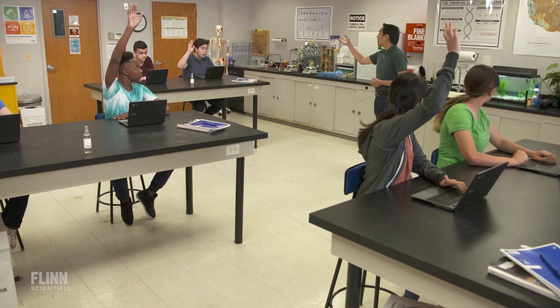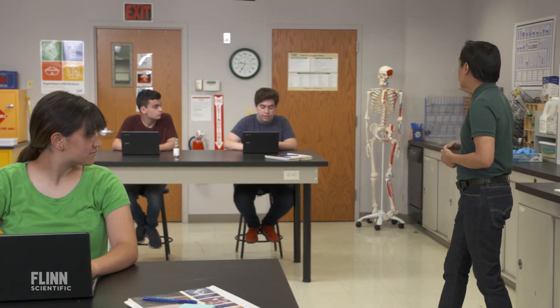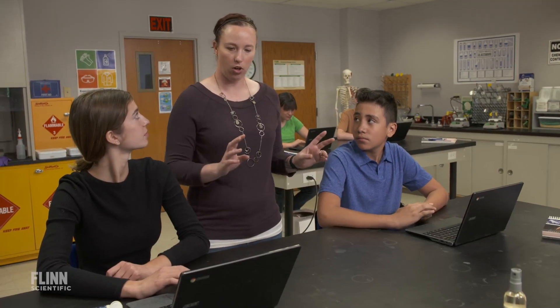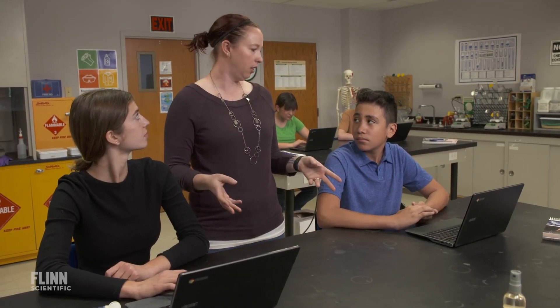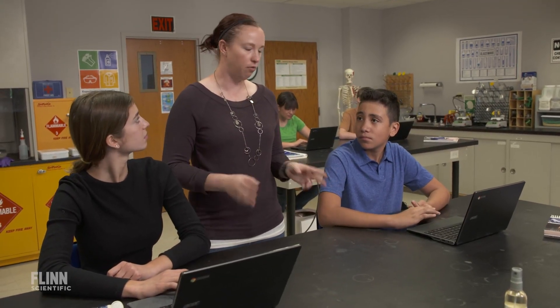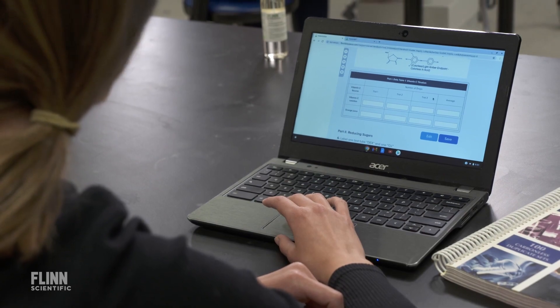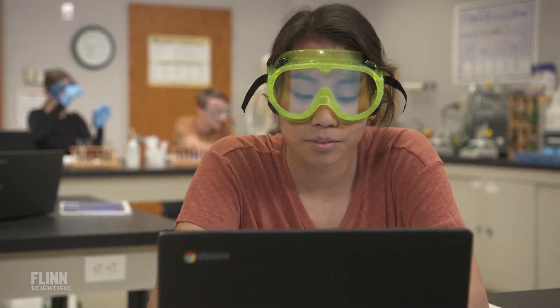The most stressful thing is coming up with not only differentiated activities but also differentiated assessments — to be able to help each and every student learn, reach out to them, keep them engaged, keep them involved.